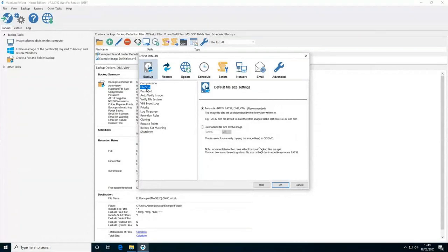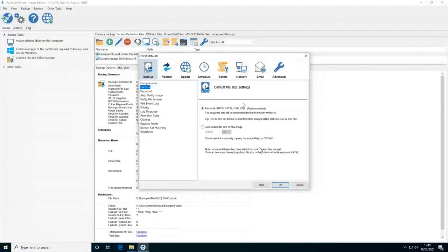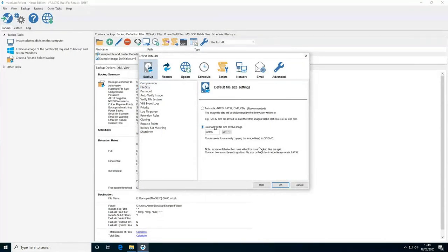The next setting is the ability to set a fixed size for your backups, which is useful when copying to a CD. If you wanted to copy an image file to a CD for archiving, you wouldn't be able to if you've got a full image of say 40-odd gigabytes. You can go into this setting and enter a fixed size slightly below the capacity of your CDs, and then when the backup is taken it will be split into parts. To restore, you'll need all the relevant parts of that backup file.